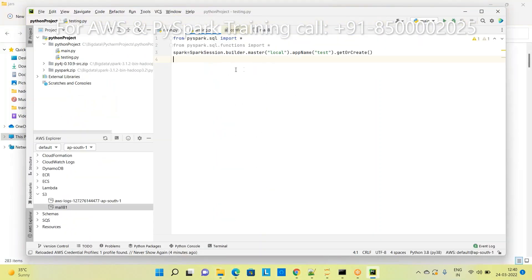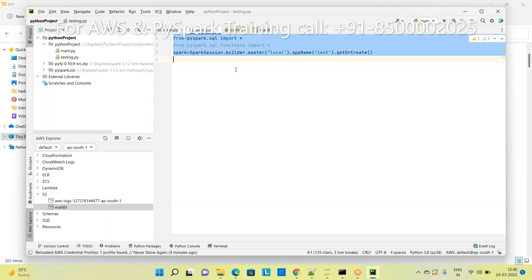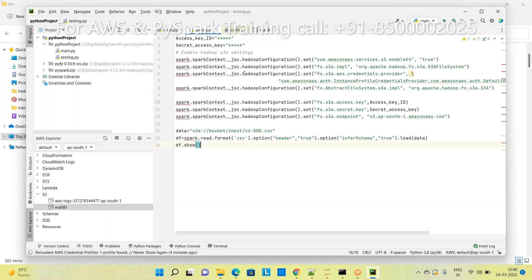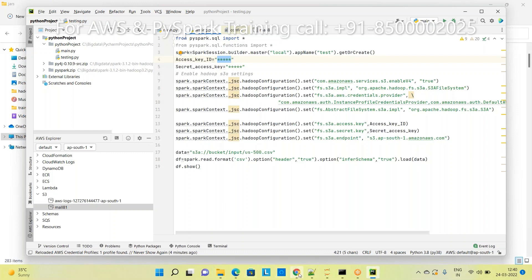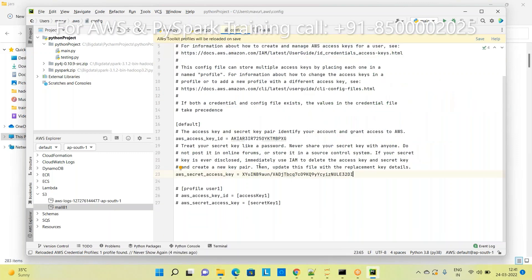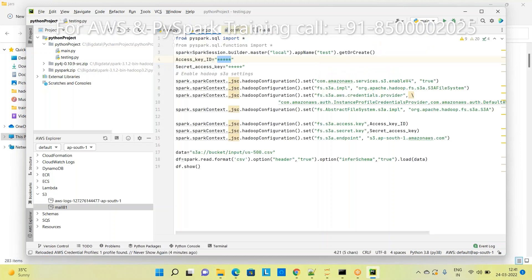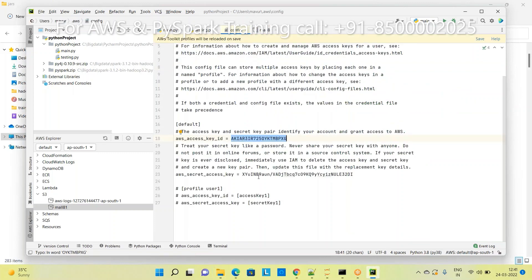In the code you will see 'access key' and 'secret access key'. You just obtained these keys - if you don't know where they are, go to the config file where you saved them. Copy the access key ID and the secret access key from there.